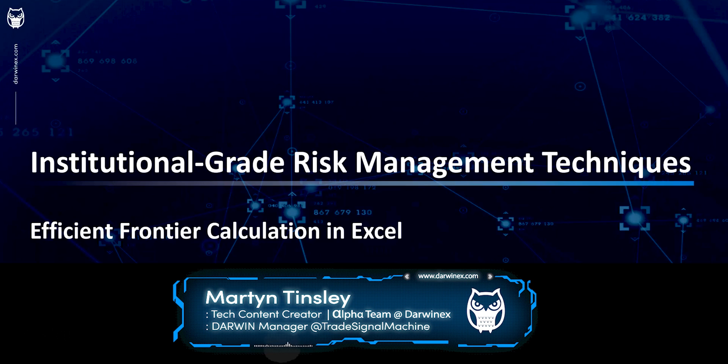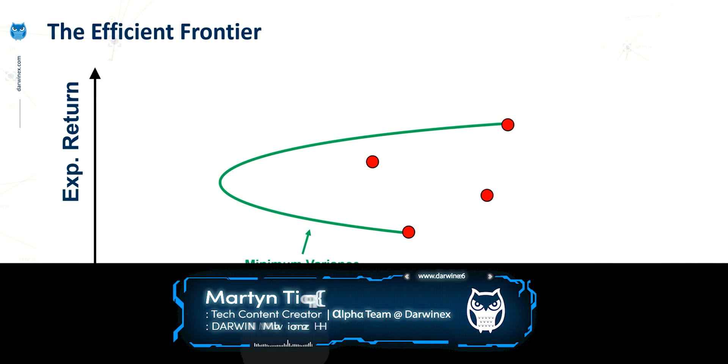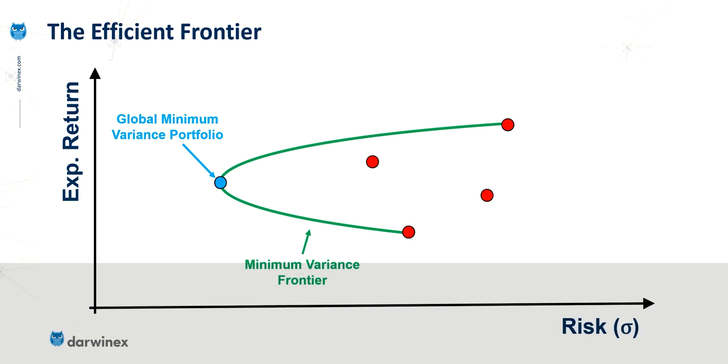Those of you that have seen previous episodes will recognize this chart. The red points on the chart here represent individual assets plotted with their individual levels of risk on the x-axis, and that's measured by standard deviation of returns, and then the expected return on the y-axis. And as you can see here from the green curve,